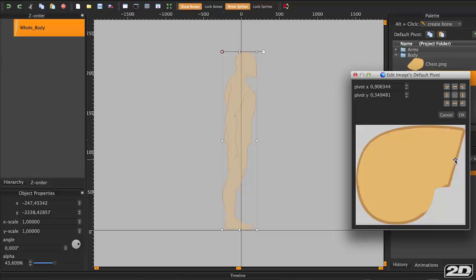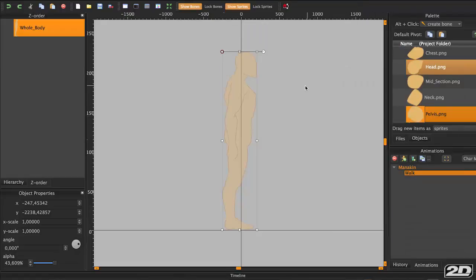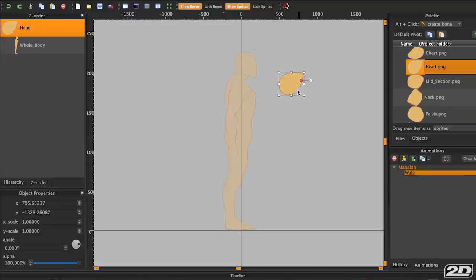You want to actually put the pivot behind the jaw where the neck would be underneath. Having a basic skeleton image as a reference is a good idea when you sketch and design your character, so you understand the best places to put the pivots for animation.